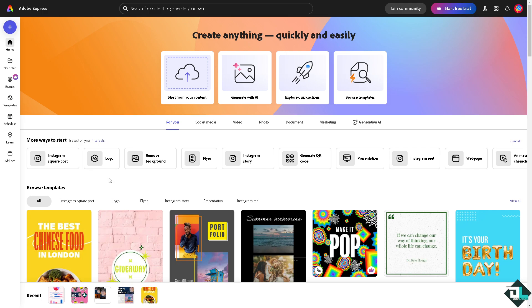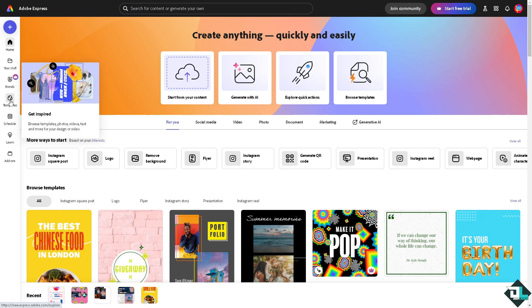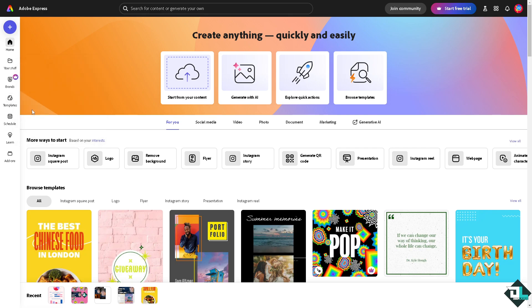If you haven't already, just go to the template section where you can browse thousands of inspiring designs to begin your work. But if you want to start from scratch and upload your own content, just click this button.